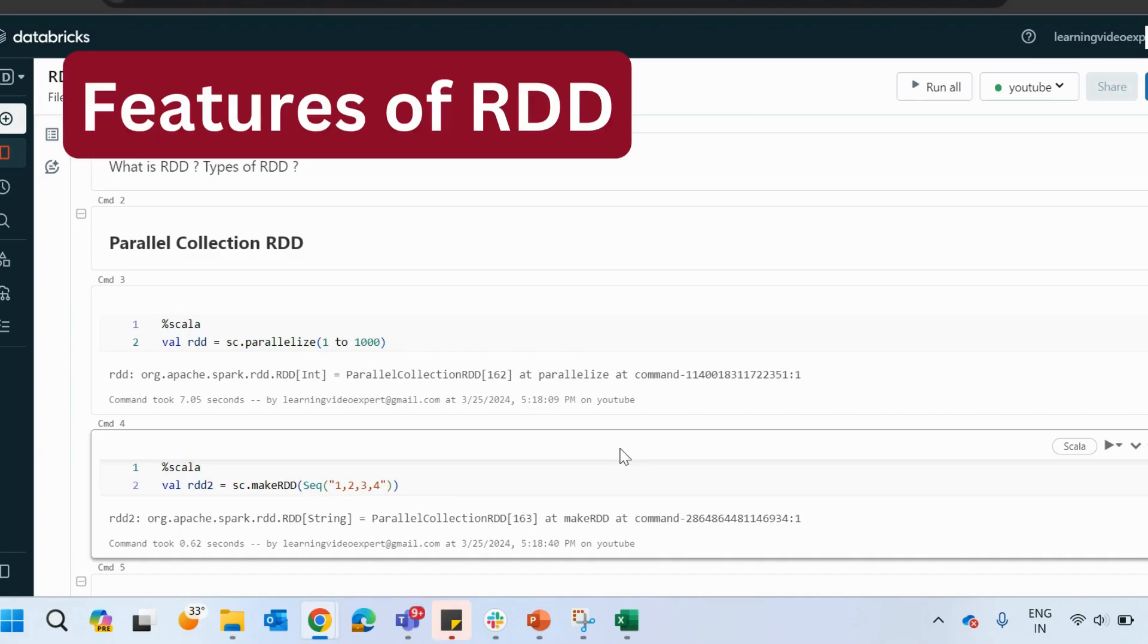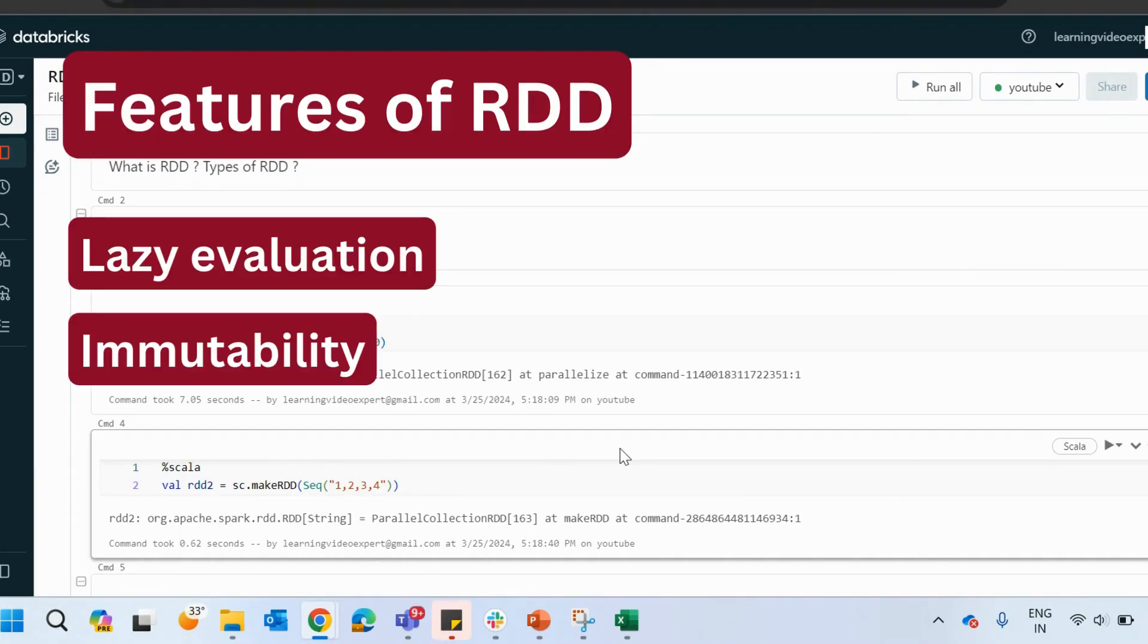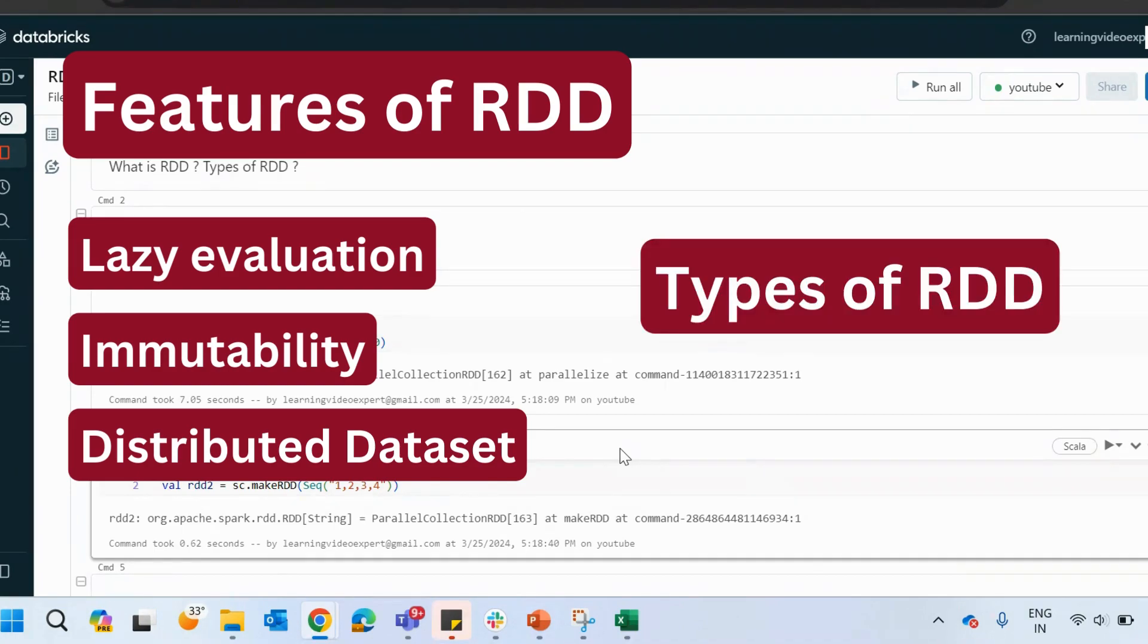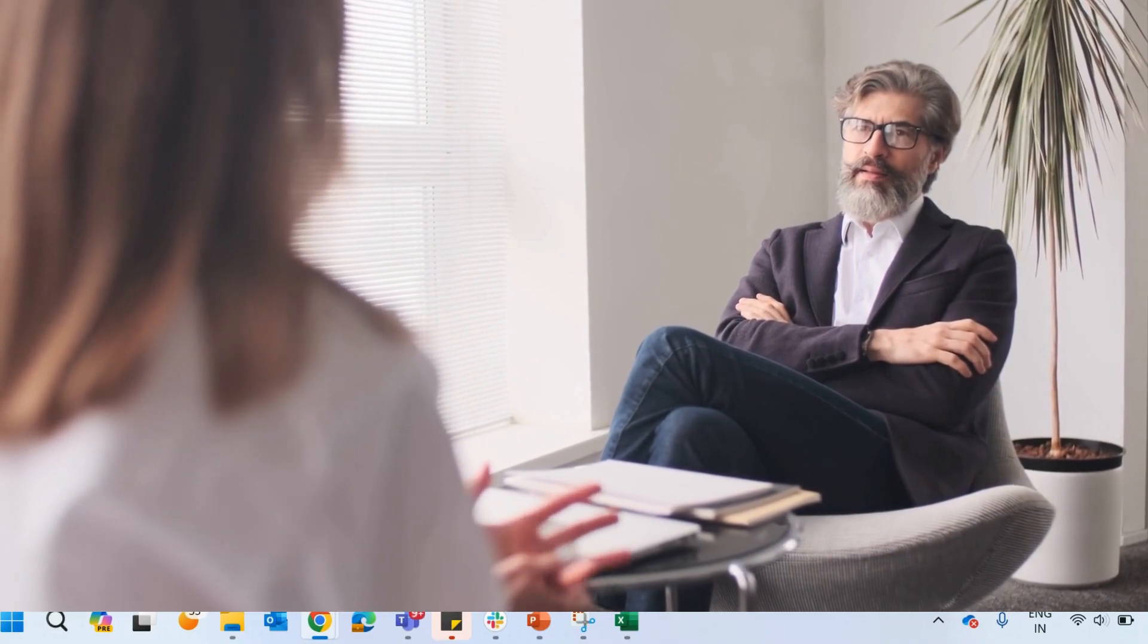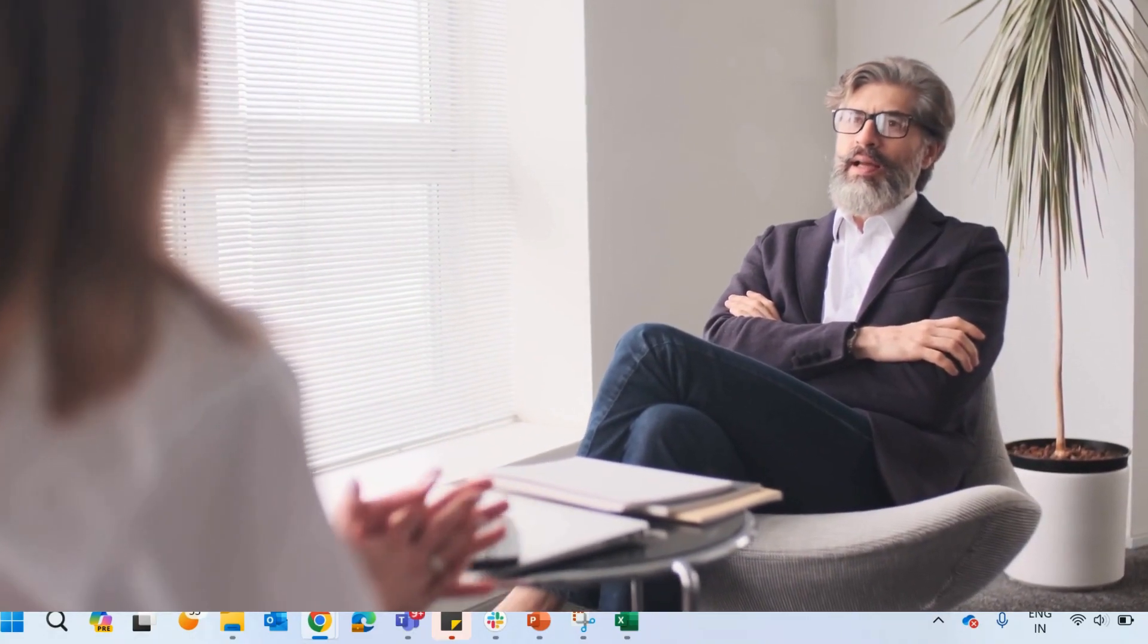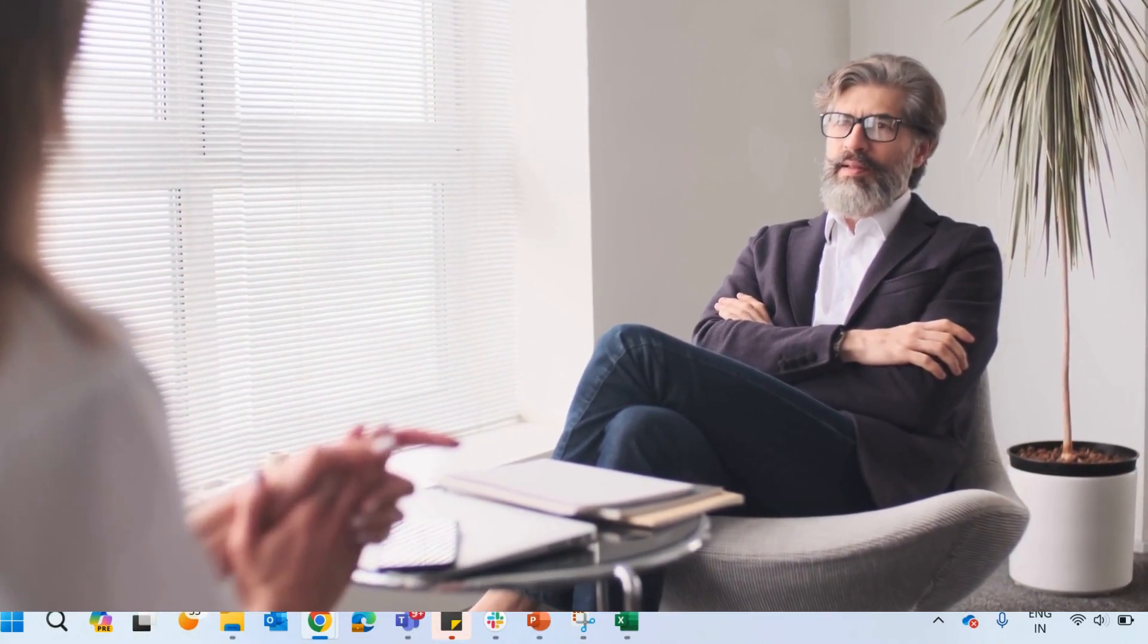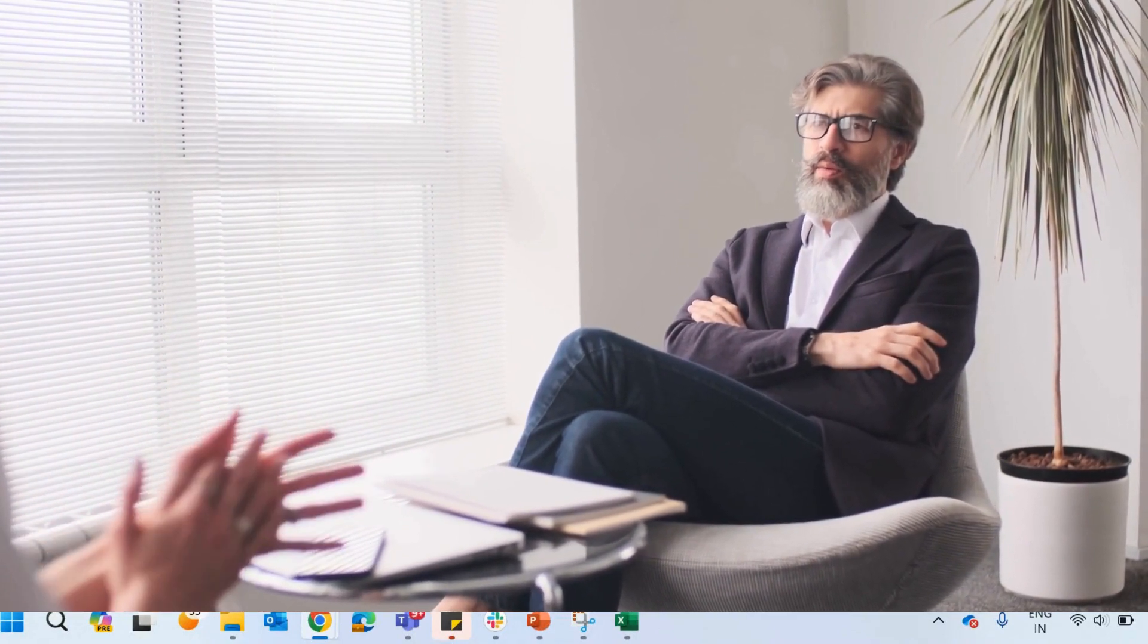explain the features of RDD like lazy evaluation, immutability, the distributed framework, and also you have to mention the types of RDD. Mention a few types of RDD, then the interviewer will know that yes, you know the concepts of RDD, what exactly it is and how exactly it works.